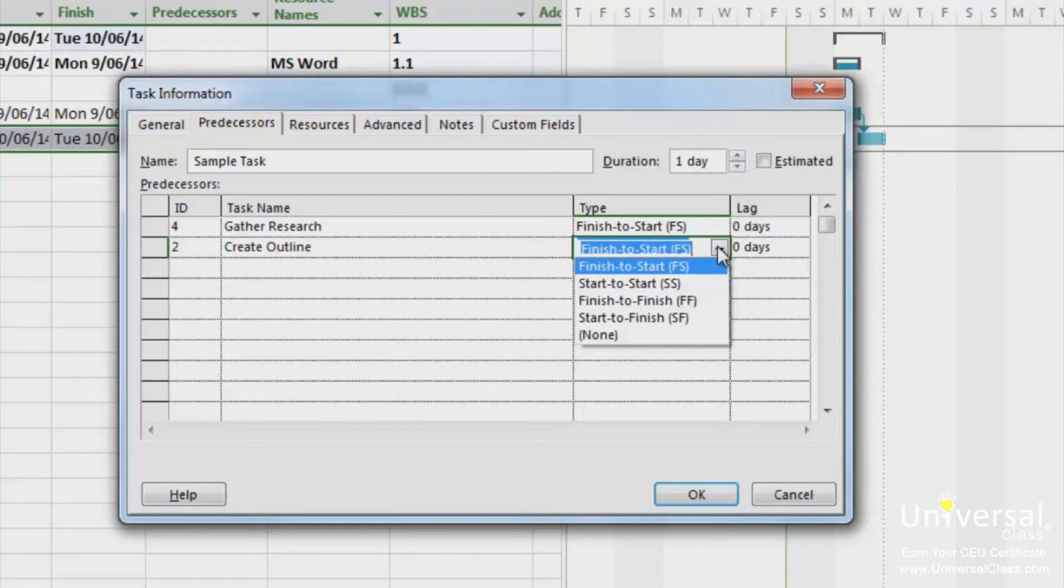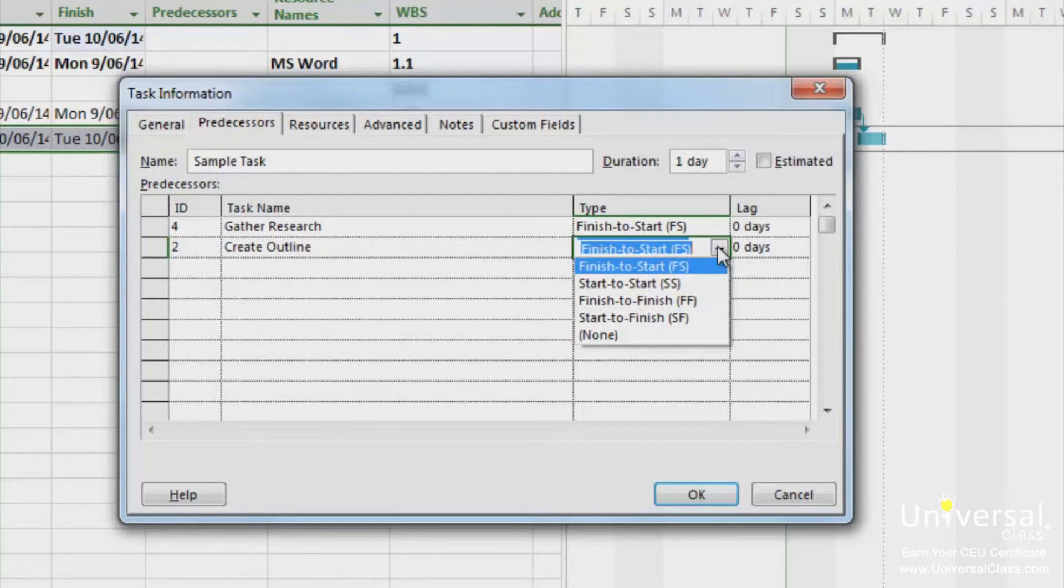Start to finish. This relationship means that the start of one task determines the finish of another. Start to start. The start of one task also determines the start of another task. Finish to finish. The finish of one task determines the finish of another. Click OK.